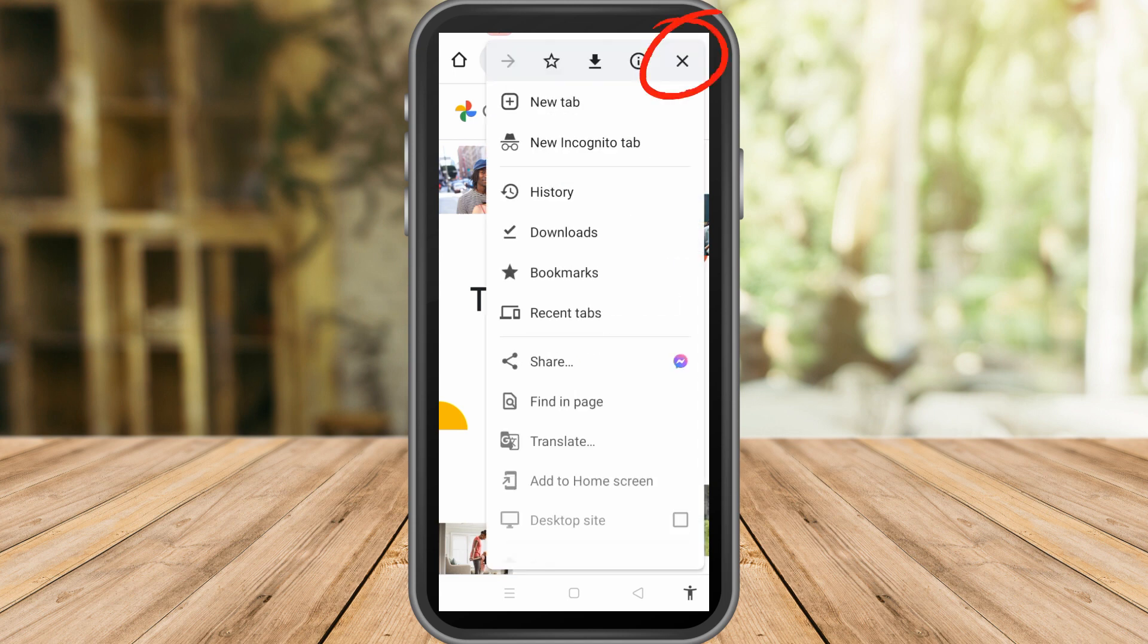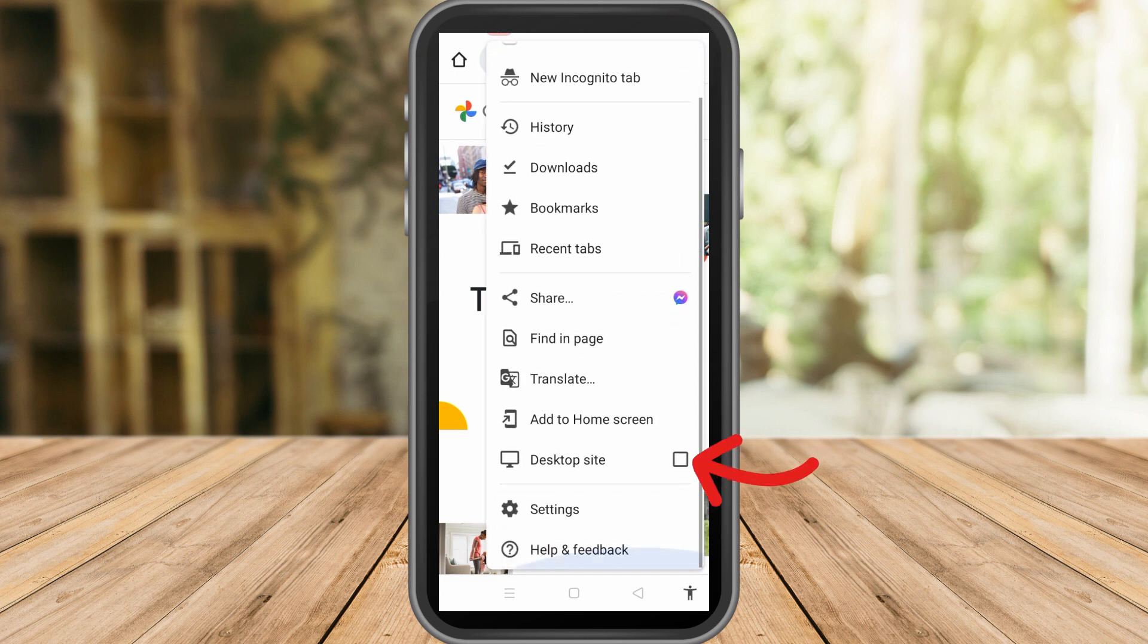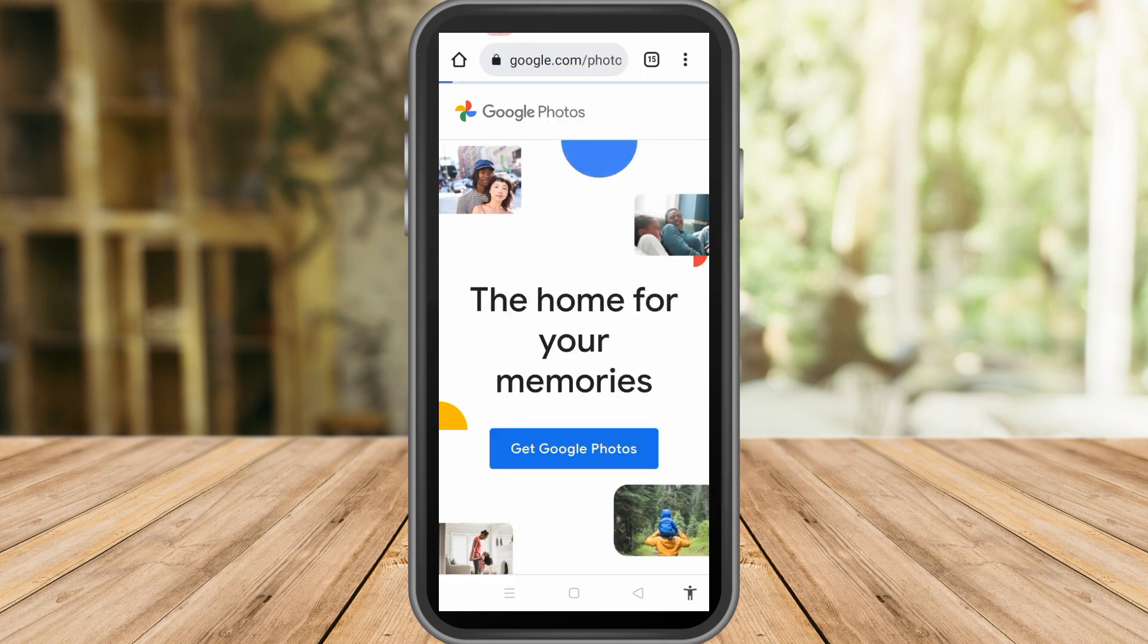All you have to do is go to your Google Photos and make sure that you are using the desktop mode, and this is what it looks like.